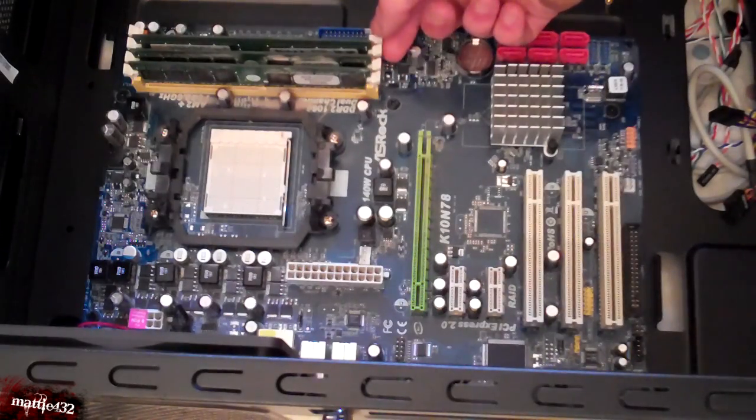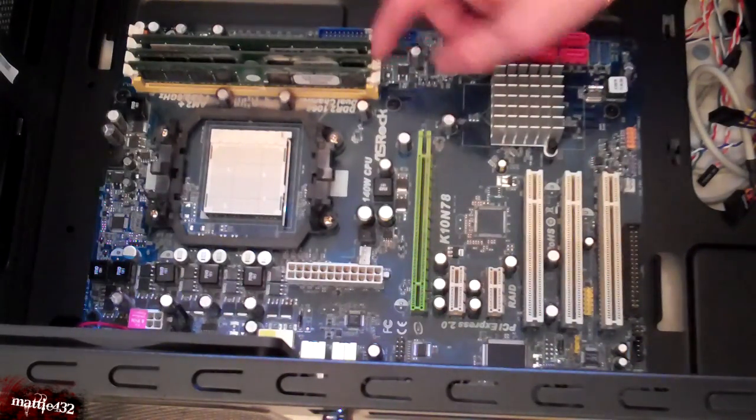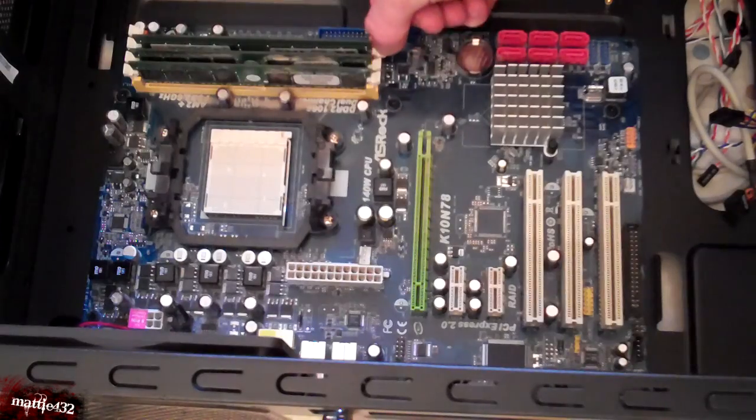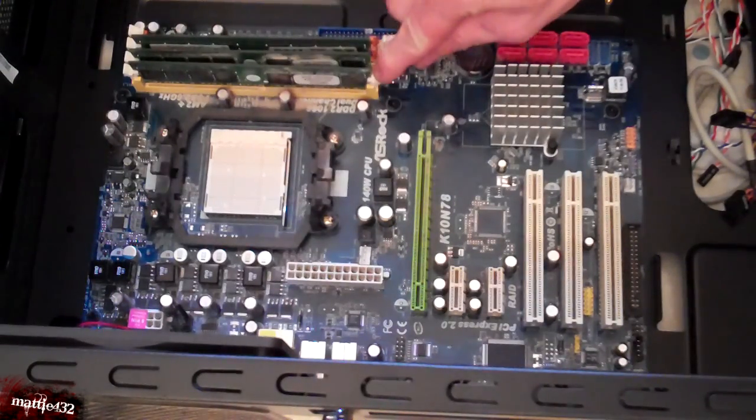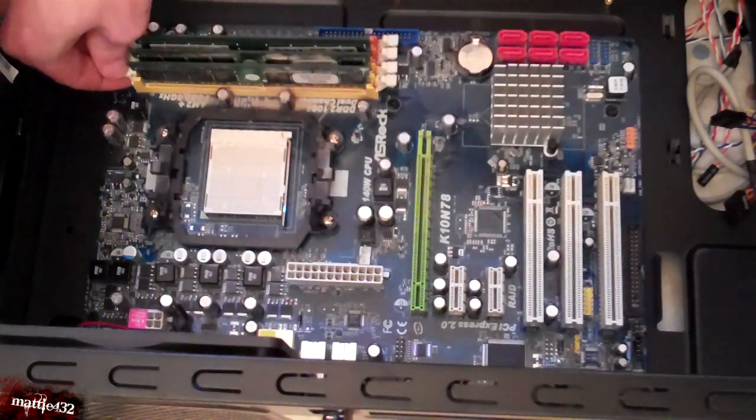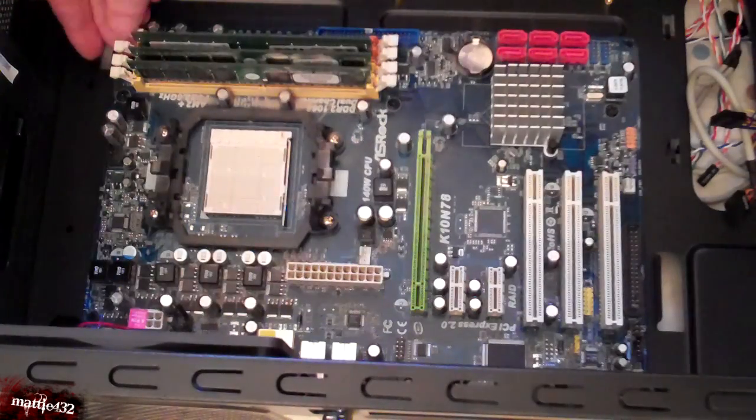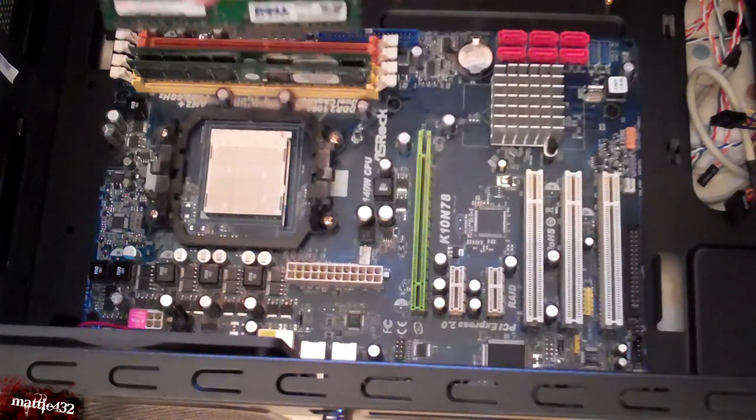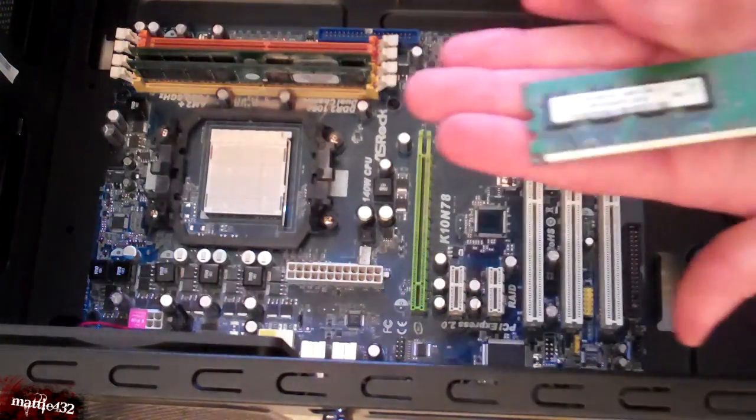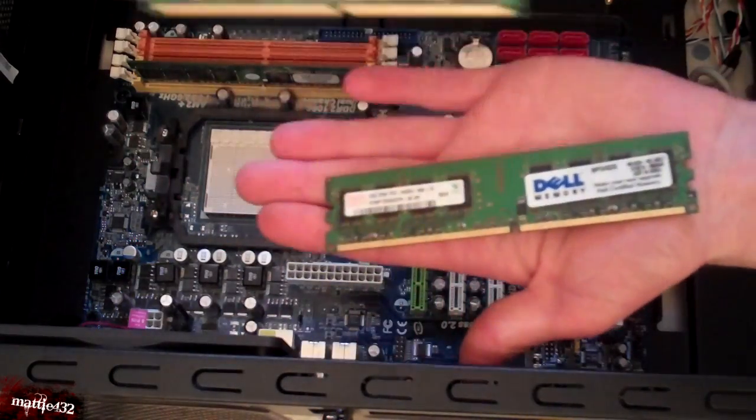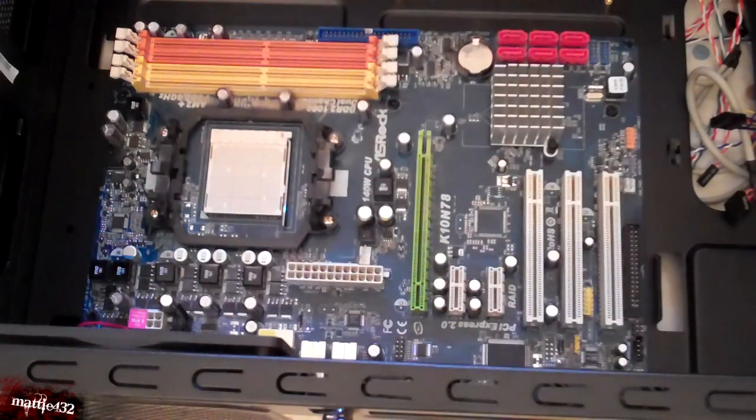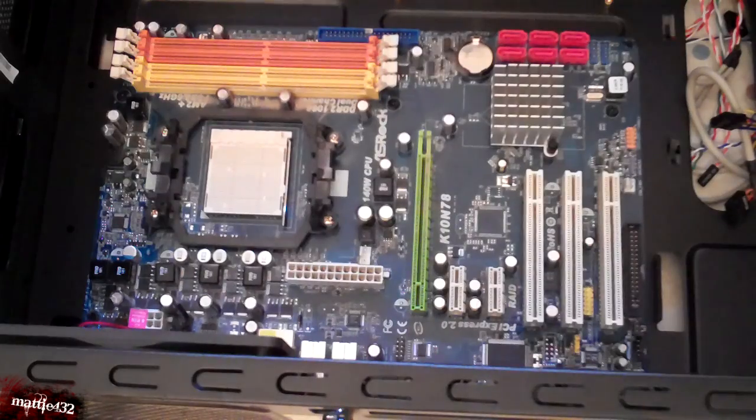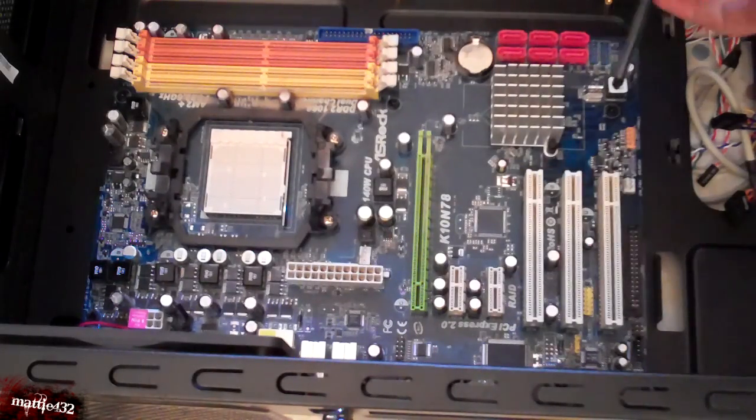Last thing is I guess the RAM. Probably the easiest thing to take out. Just. Couple of clips. On the sides. And then you just lift them straight out. Easy as that. You have just taken everything off of your motherboard.